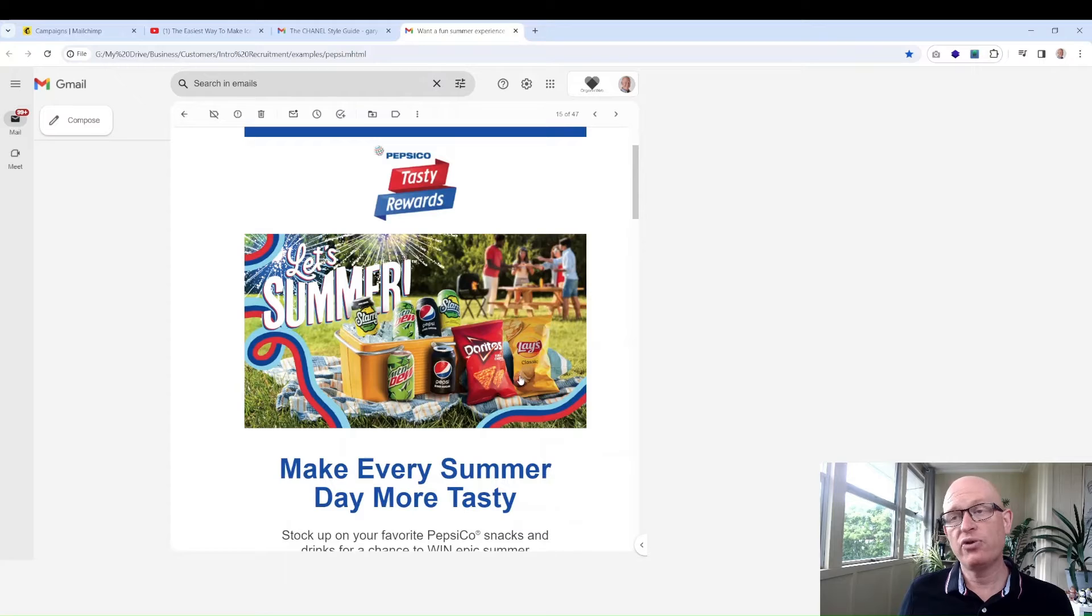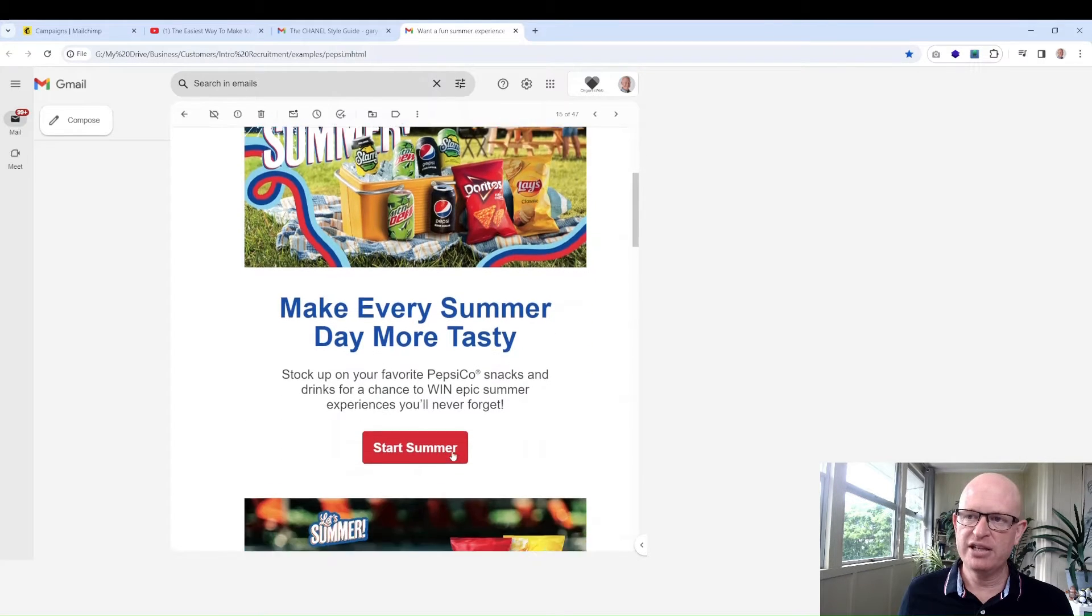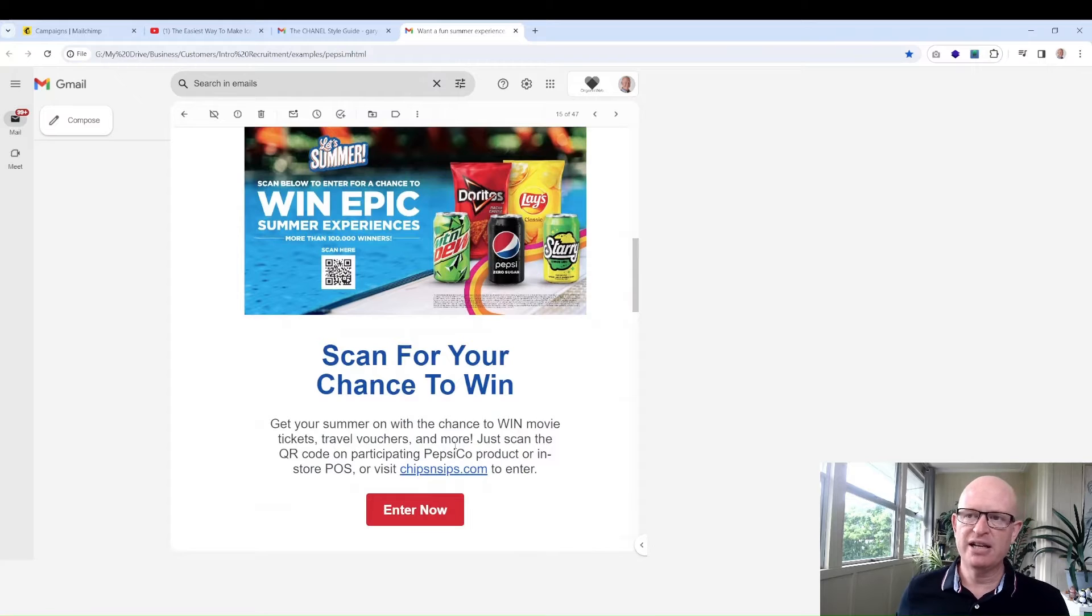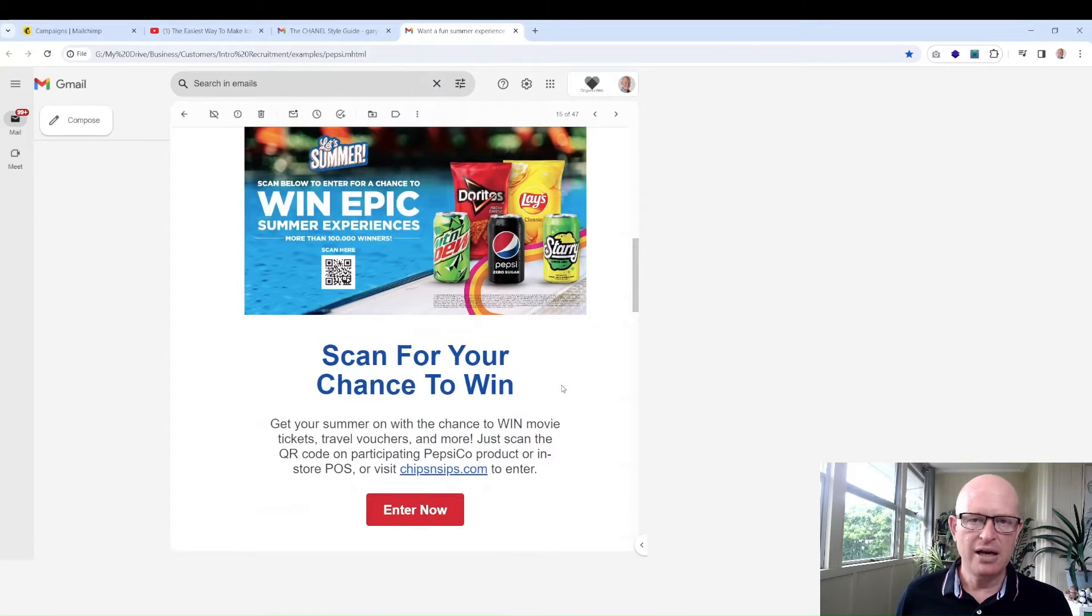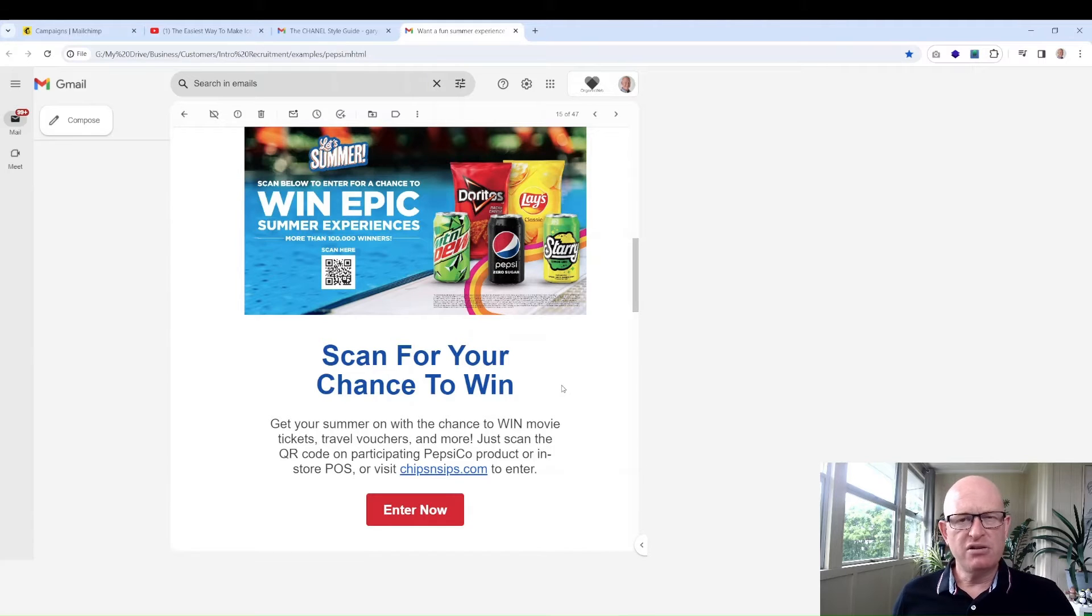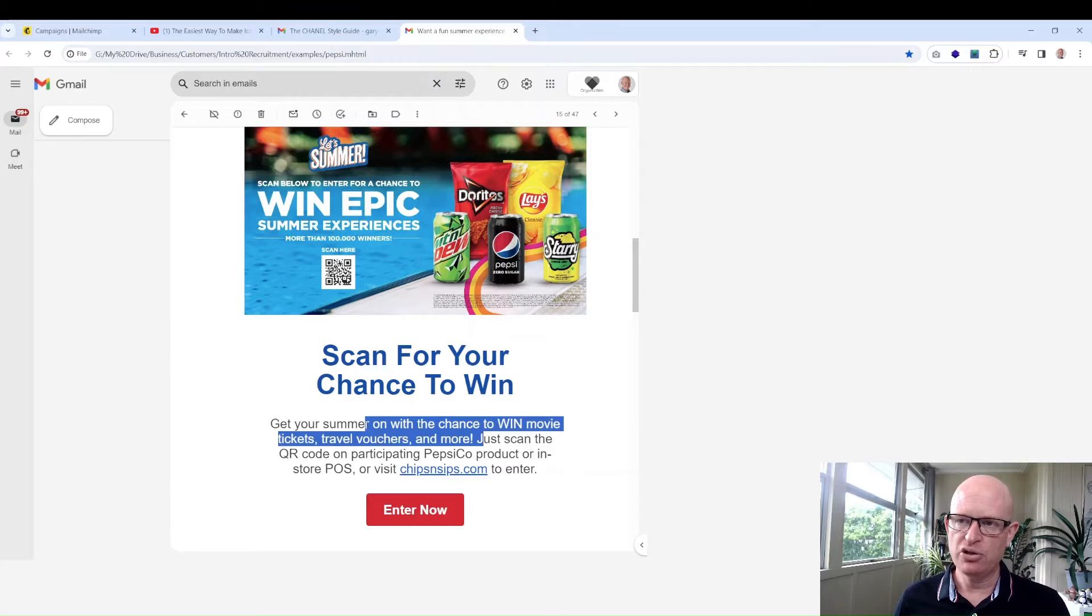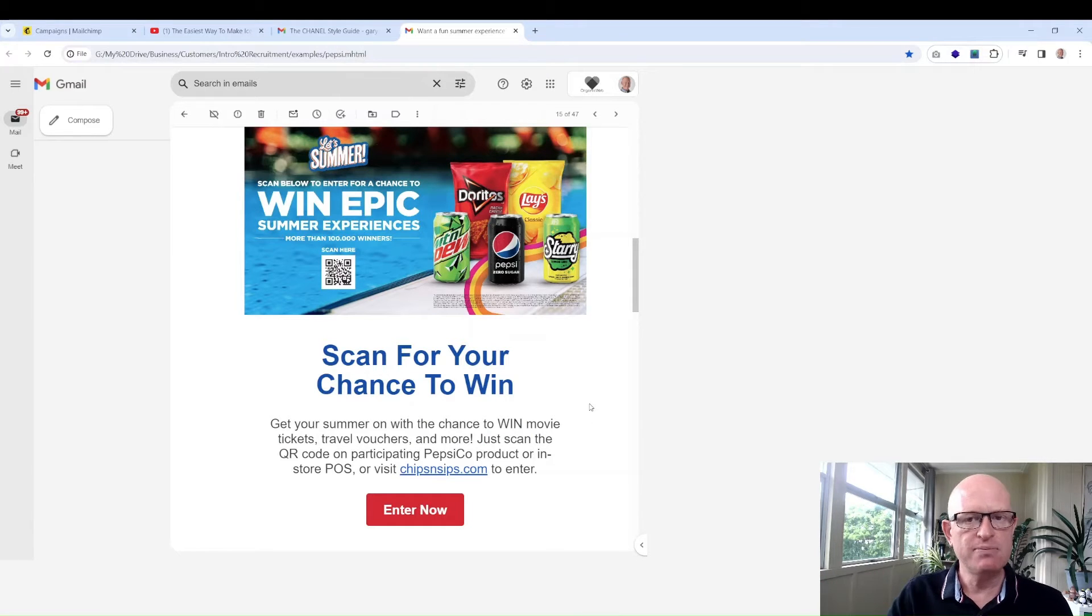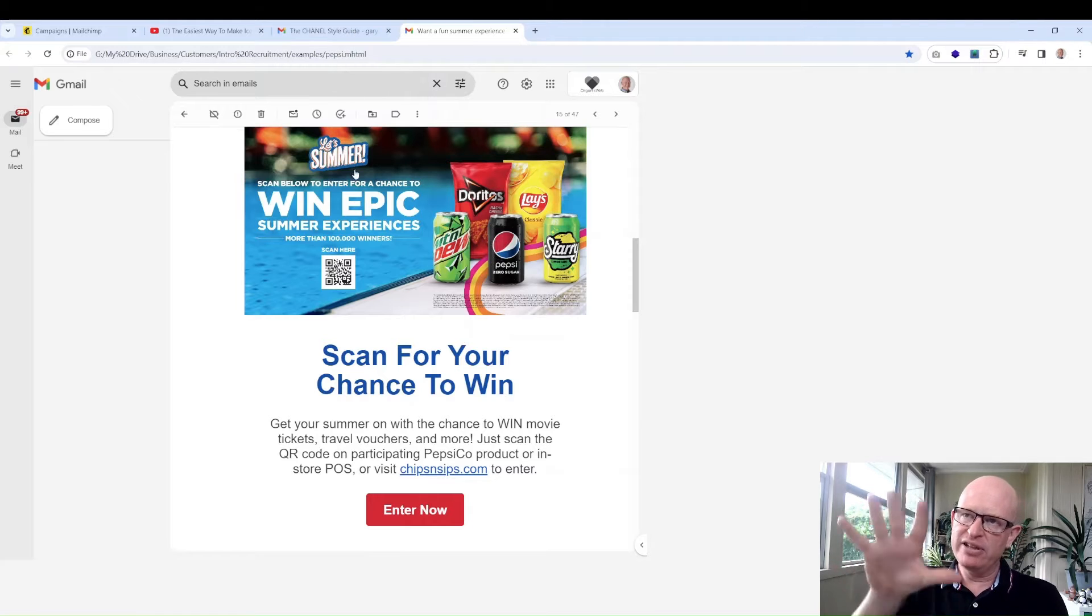You always have your logo at the top and then image, heading, text, button repeated. Notice how nice and big their text is. I wouldn't go smaller than 16 point. Some organizations are 20, maybe even 22, sometimes 24 point text in your main body. Really big. Less is more in email marketing. Lots of white space.